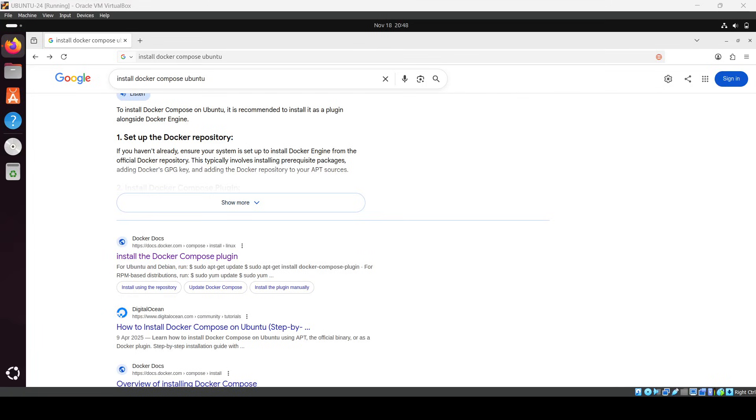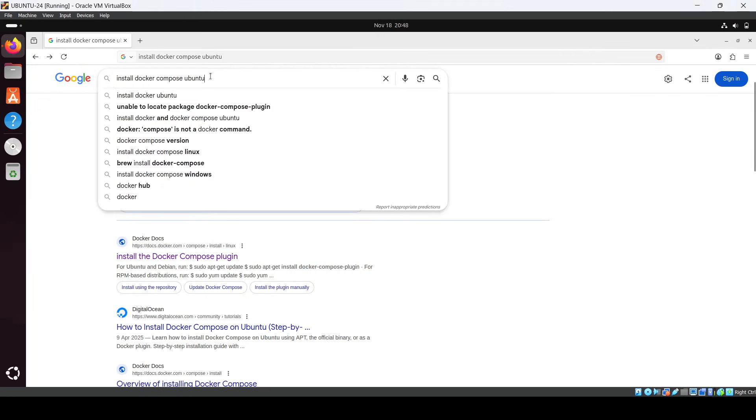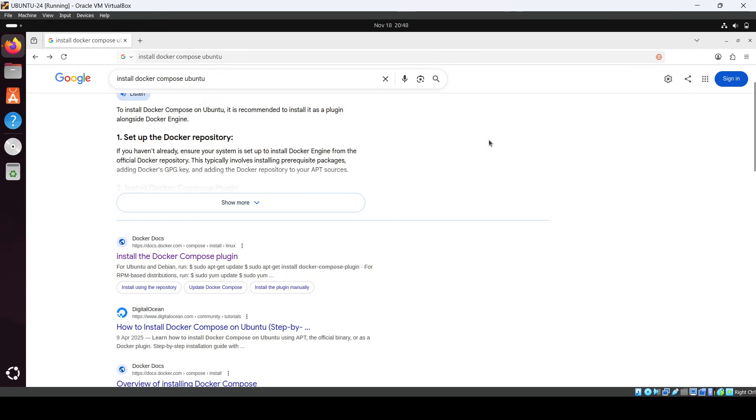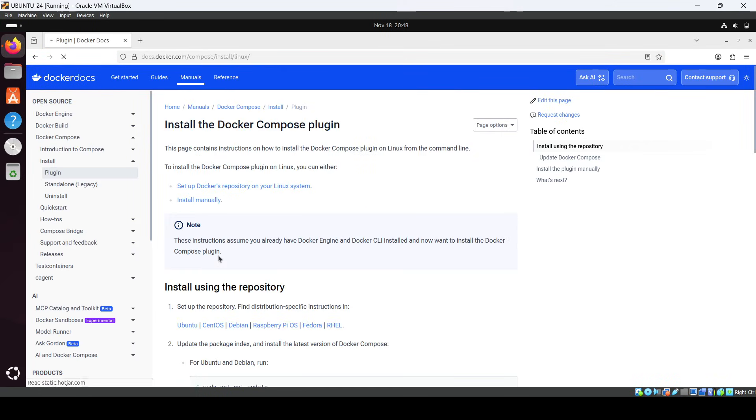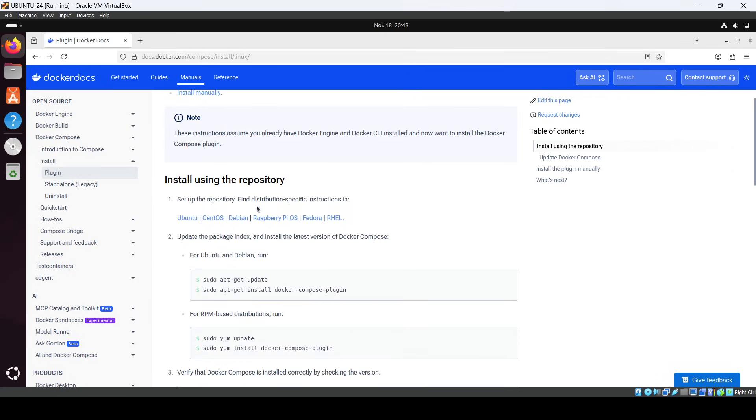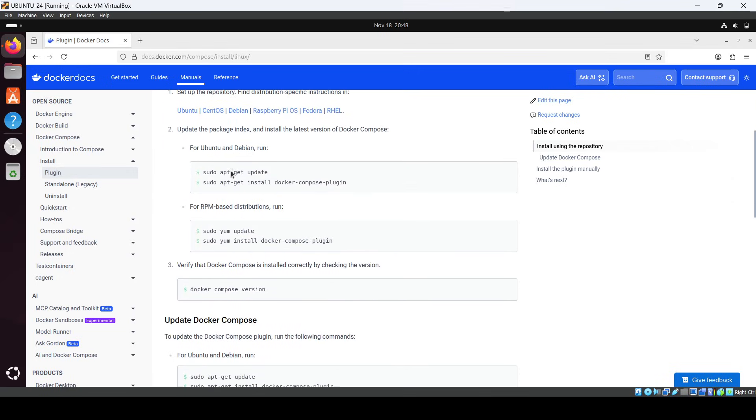Hello everyone, so in this video we are going to talk about how we can install Docker Compose into Ubuntu. Just search on Google 'install docker compose ubuntu' and you will get this official documentation of Docker. Just open it and here you will see 'Install using the repository'.